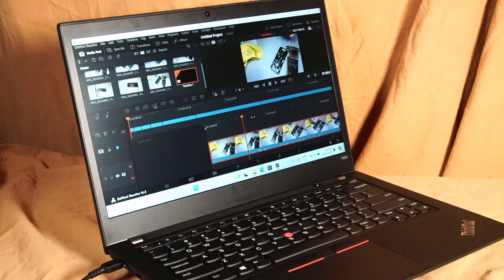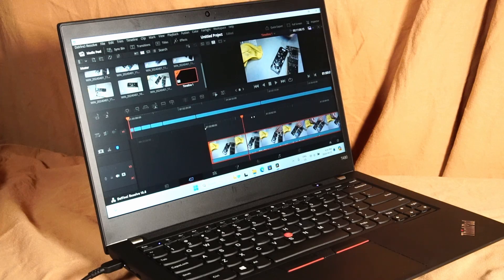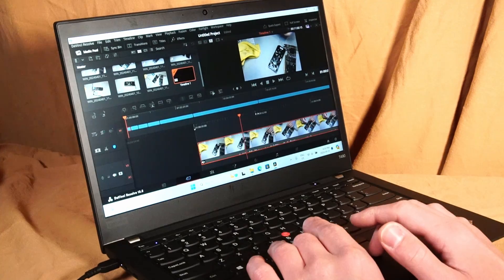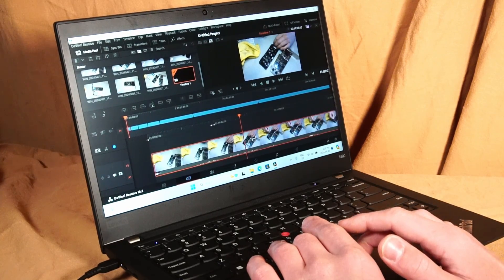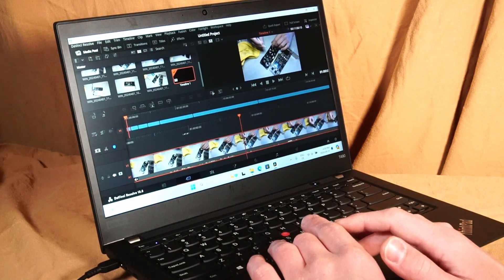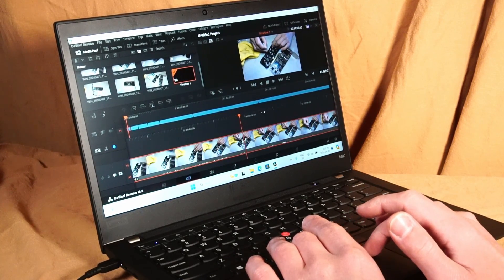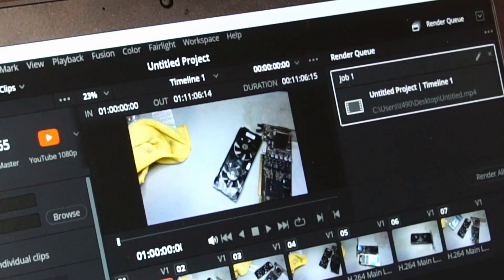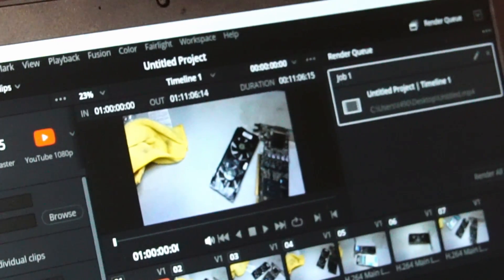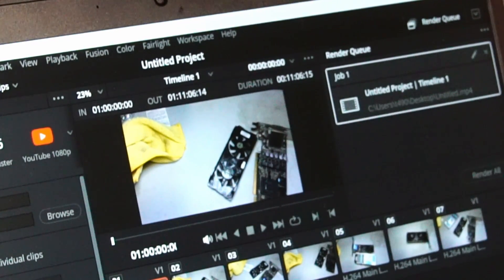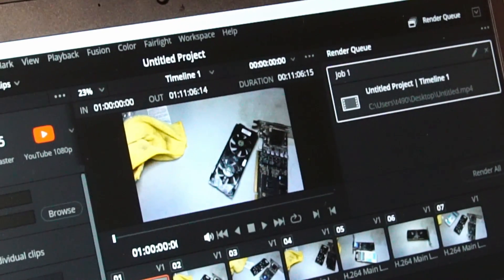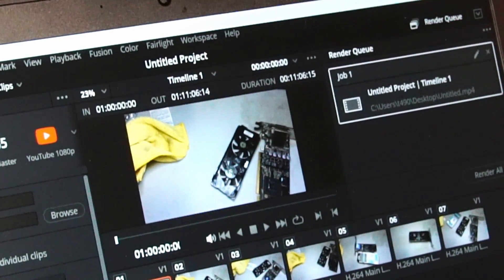Now onto the video editing. I installed DaVinci Resolve free version and if you're just chopping up footage it actually performs pretty well. So I have about 11 minutes of 1080p footage lined up. Let's see how long it takes to render.